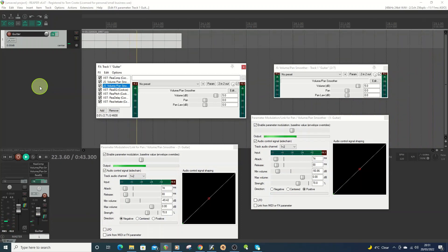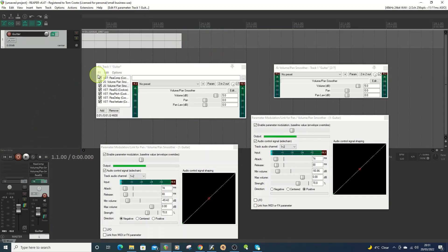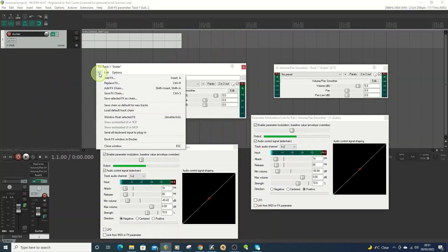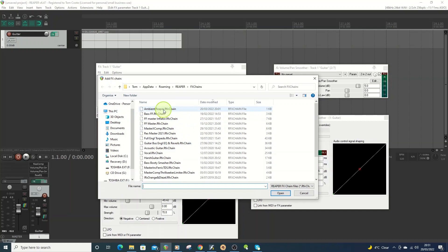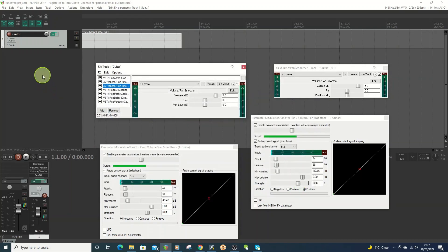Now, if you want to save it as an effects chain, go to Effects, then Save Effects Chain. The next time you open it up, go to Add Effects Chain and it will show you all the ones already saved.